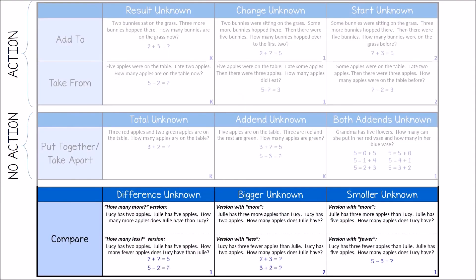Our previous problem types involved one whole set. With the add to, take from problems, we had a starting amount that was changed, which led to our result. In the put together, take apart problems, we had one whole amount and were looking at its parts. Compare problems are different — these are the only type in addition and subtraction where we look at two distinct sets, comparing them to determine how many more or how many less one set has than another.